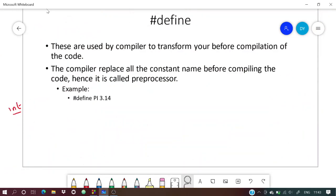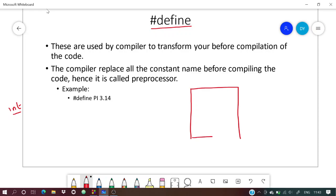Now we'll move to the next topic — #define. Define is another way to declare a constant. Let me give you an example first.